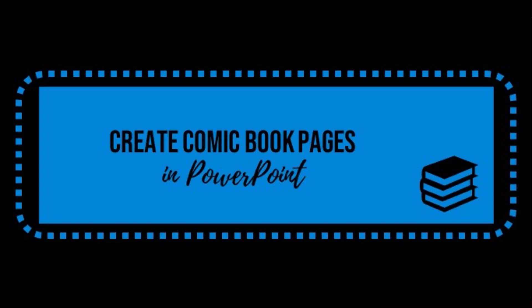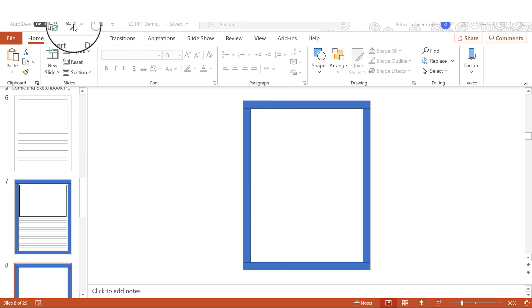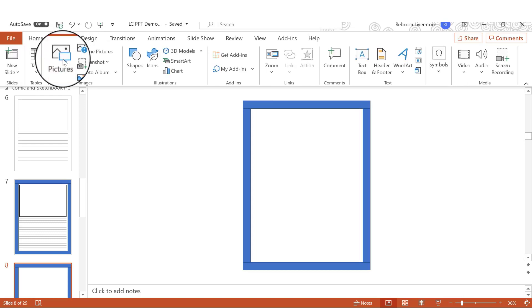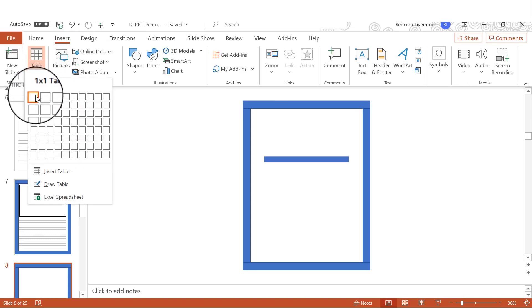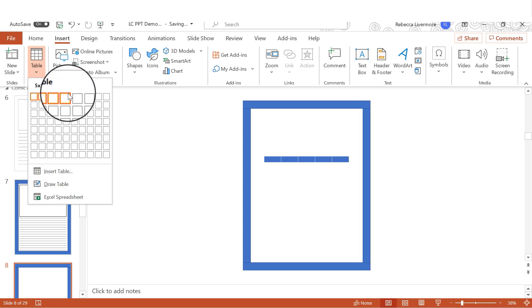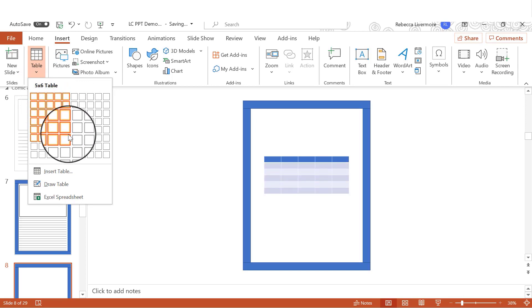Now I'm going to show you how to make some more advanced comic book style pages in PowerPoint. All right, so I have my slide here. I'm again working with an eight and a half by 11 size slide. And you'll see why it's important to have the size in mind in just a minute. So what we'll do is we'll first start off by inserting a table. And we will make it a five by five table.